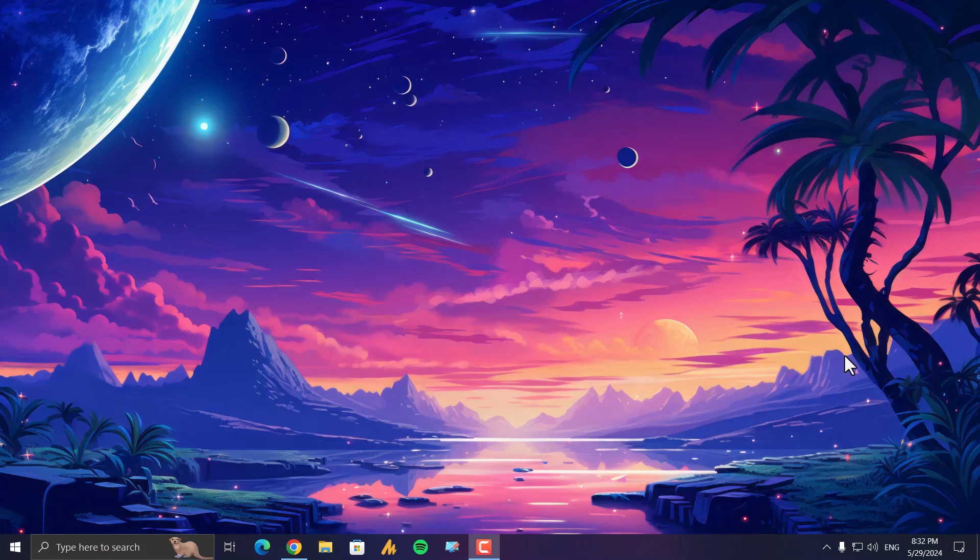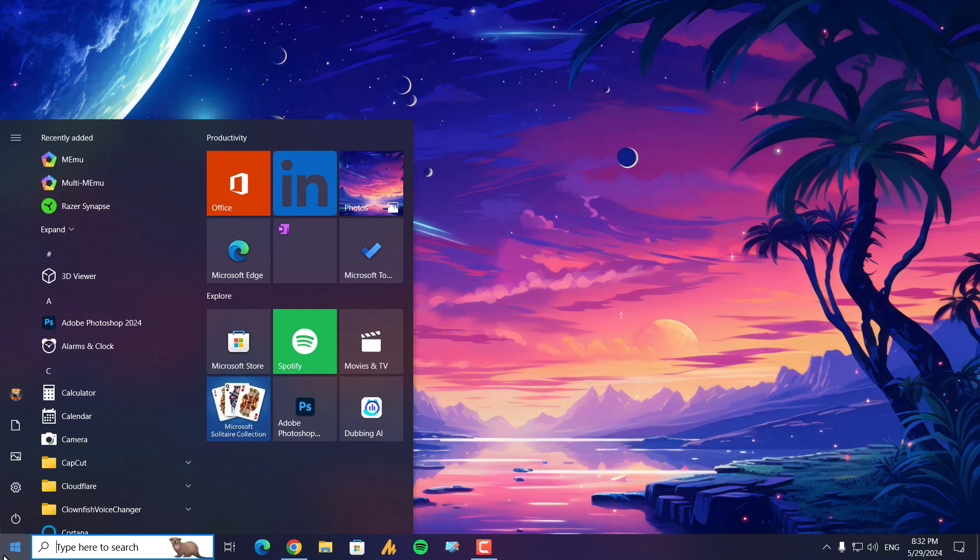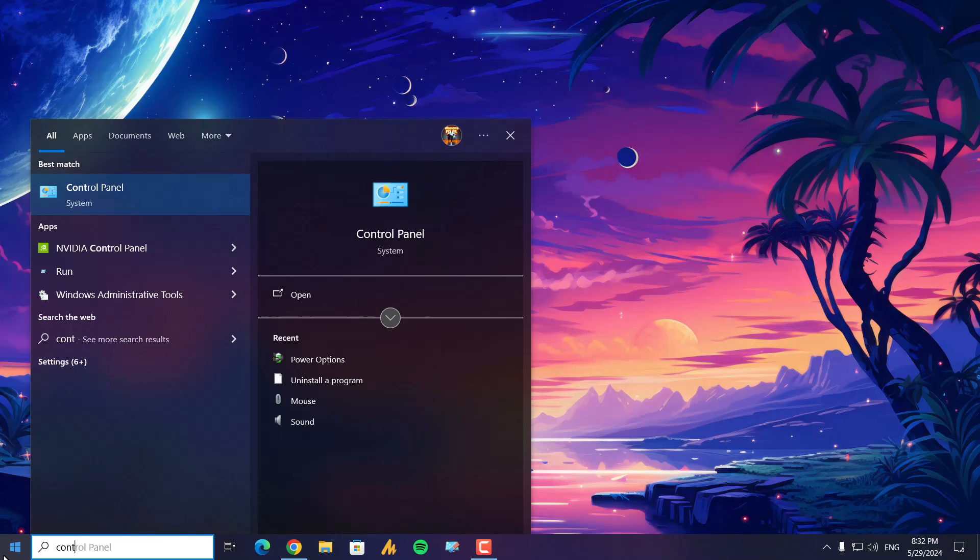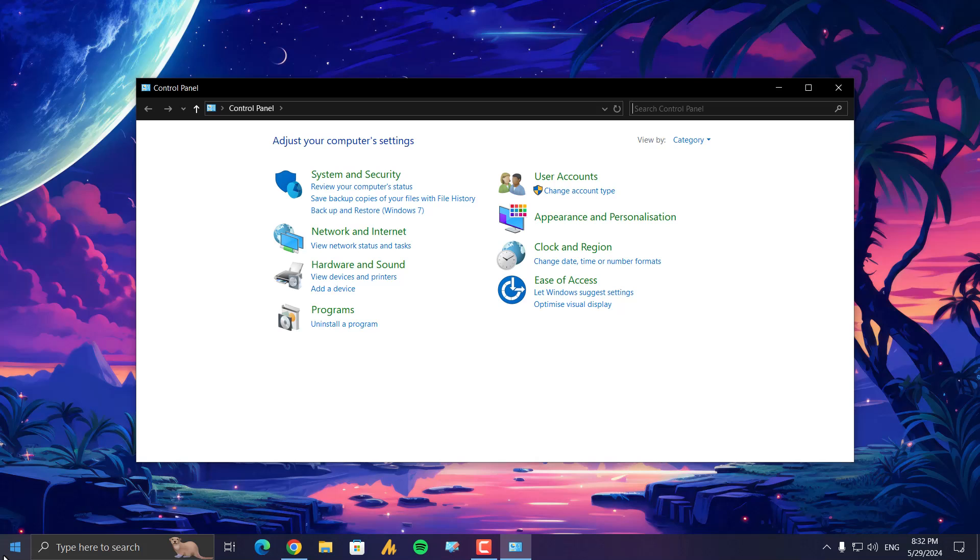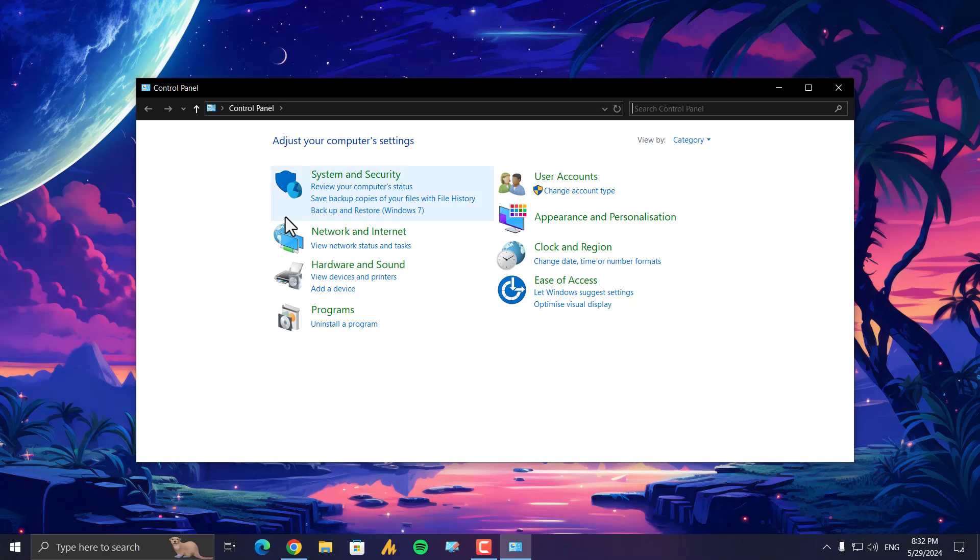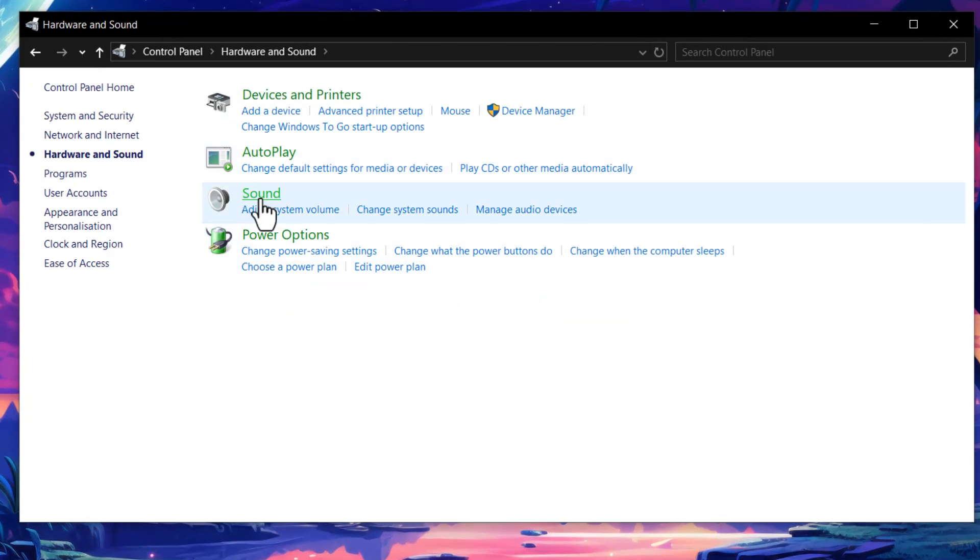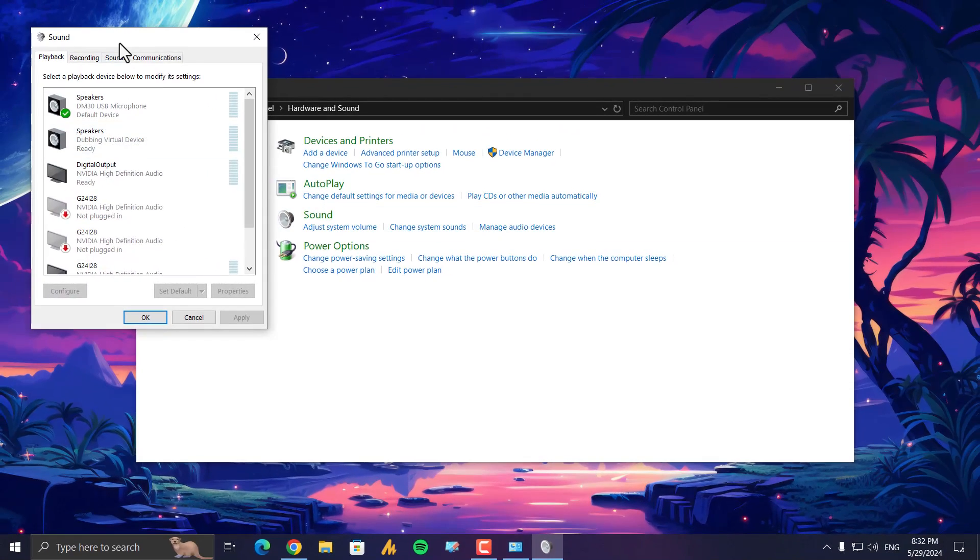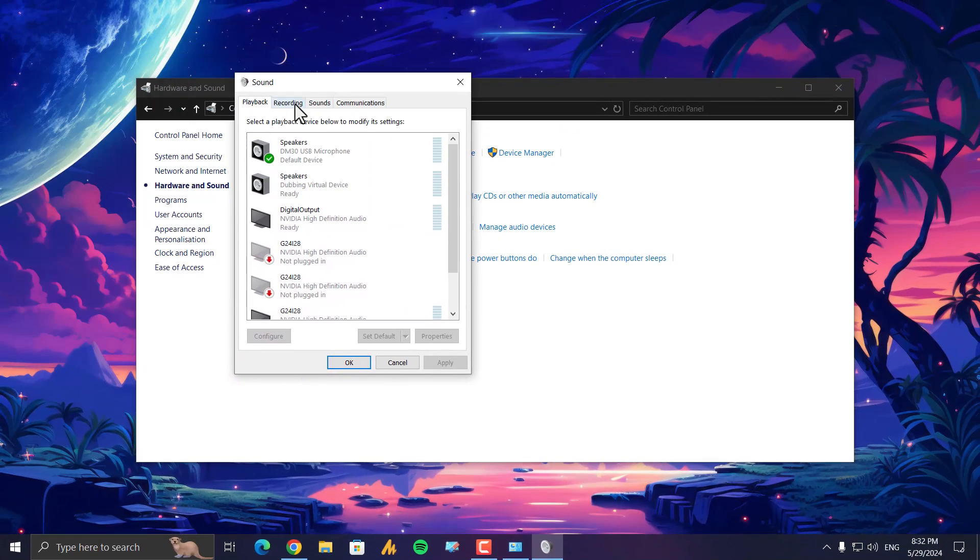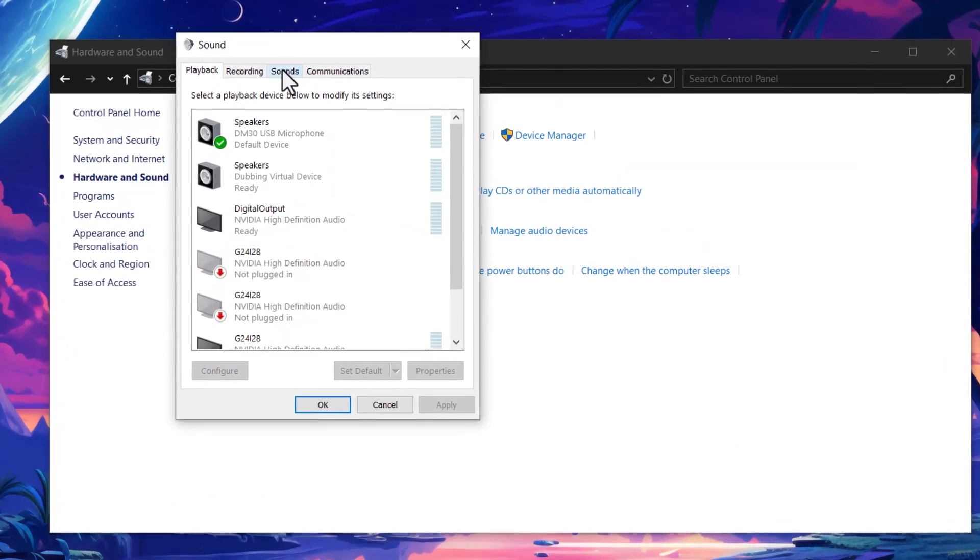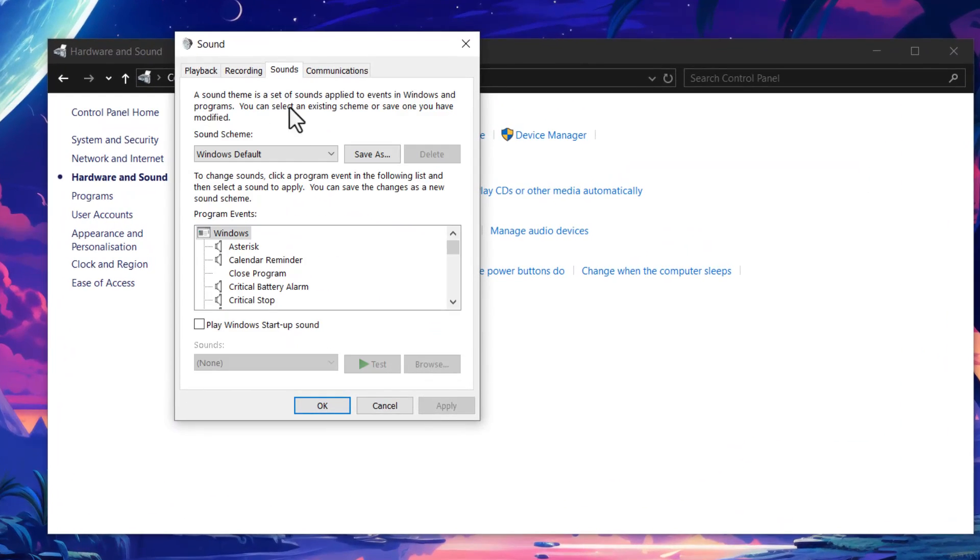What you need to do here: click on the Windows icon, then search for Control Panel and open it. Once you are here, click on Hardware and Sound, and then click on Sound.